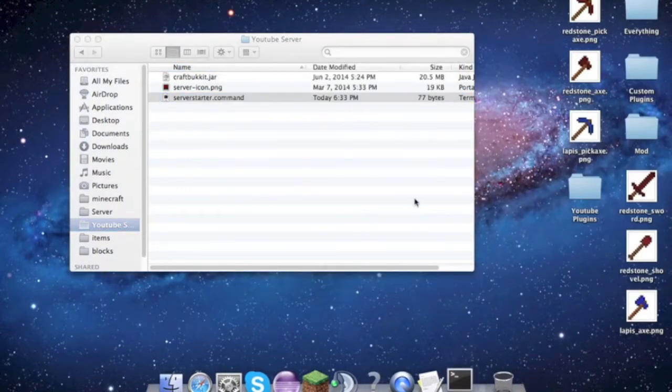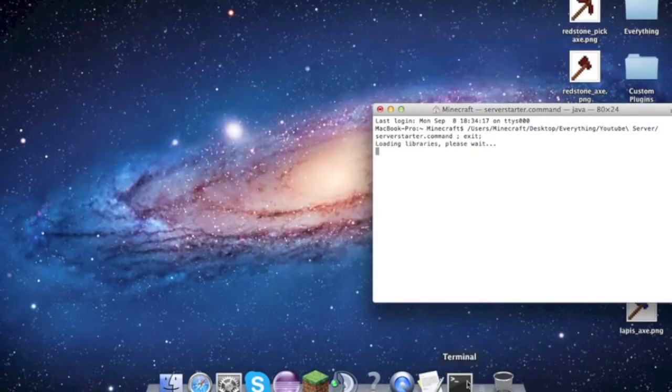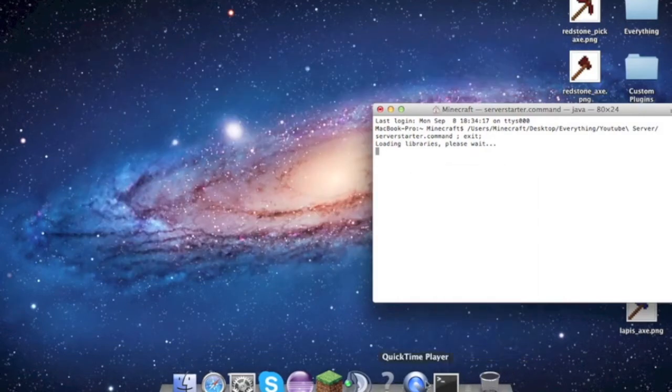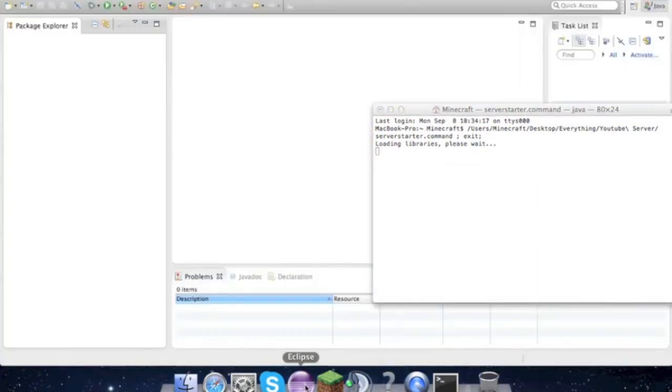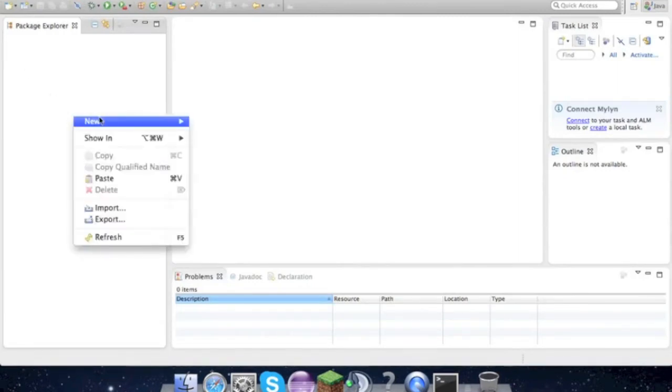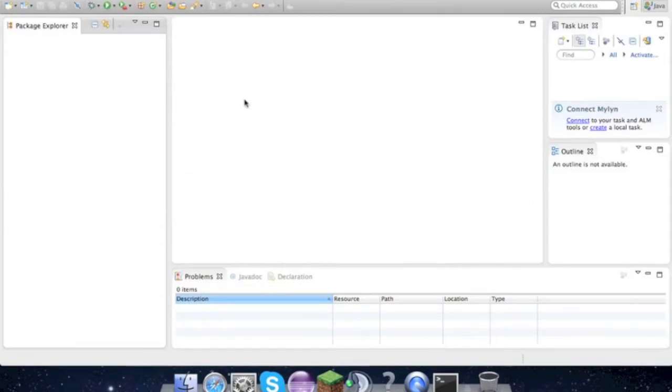So now that our server is getting set up and all that, we don't need to worry about it right now. What we have to do is go into Eclipse. In this white area, right click, go New Java Project.